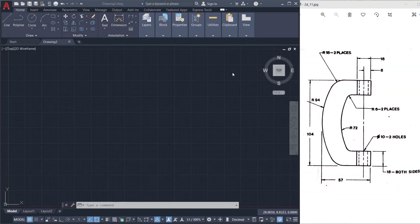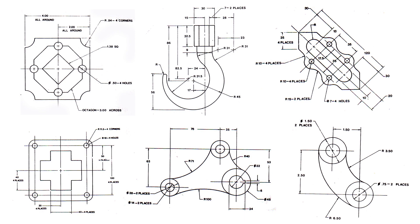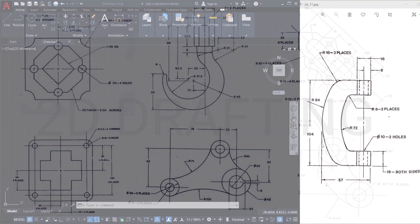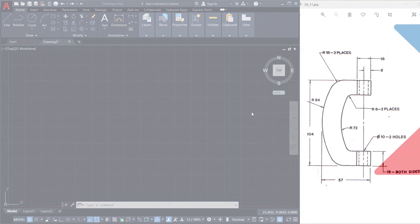Hello and welcome back to SabirCAD. Hope all are doing fine. This video belongs to the series of tutorials on 2D drafting, and in this video I'll show you the procedure to create this bracket using various drawing and editing commands in AutoCAD. So let's get started.